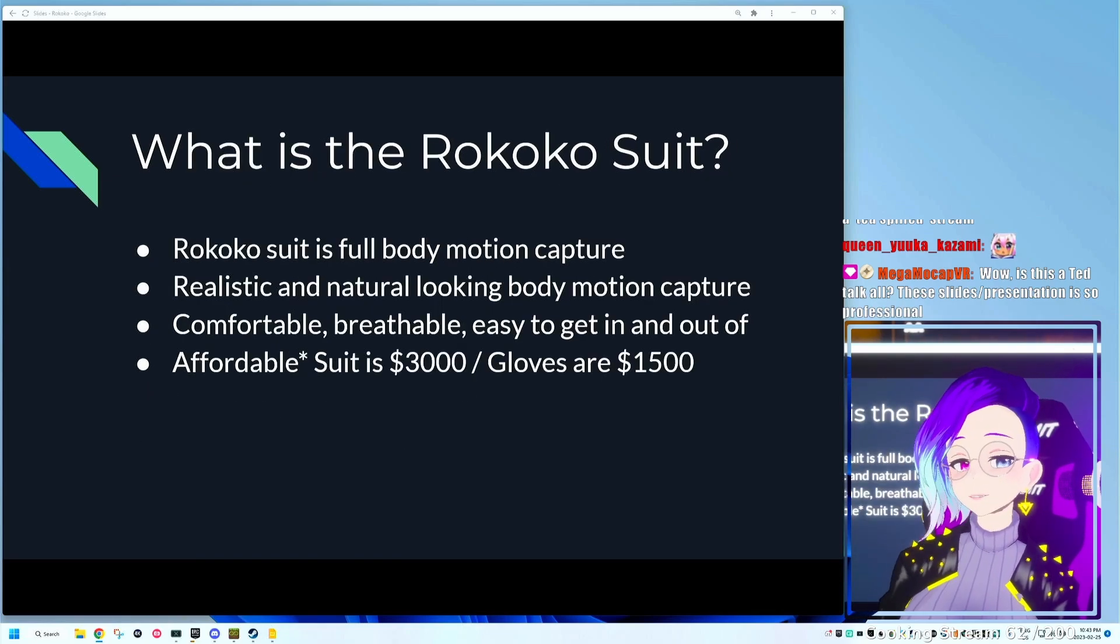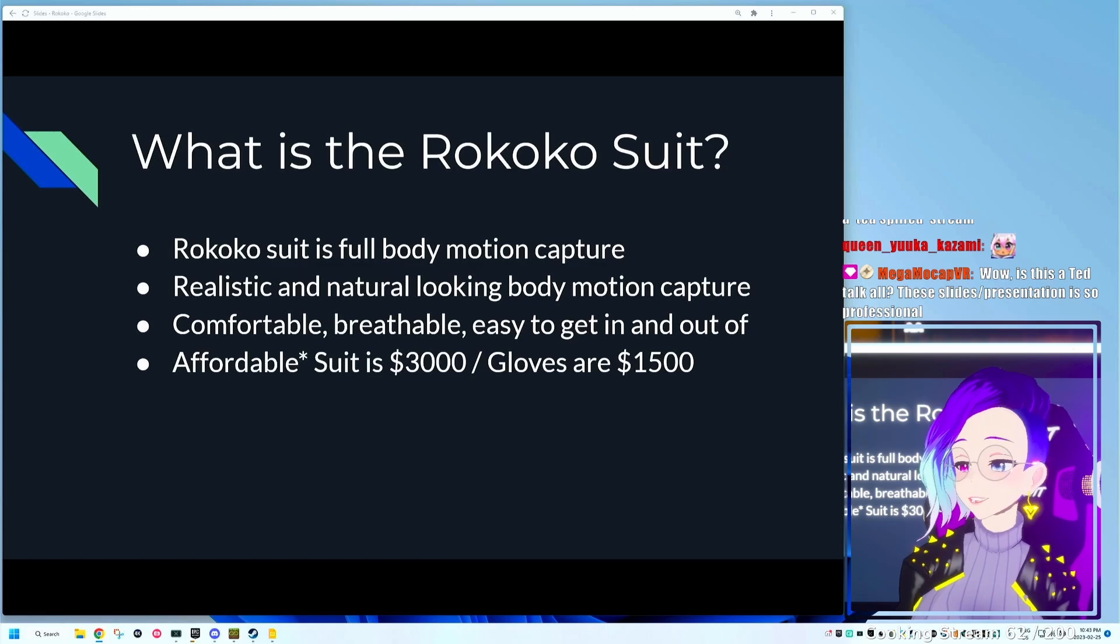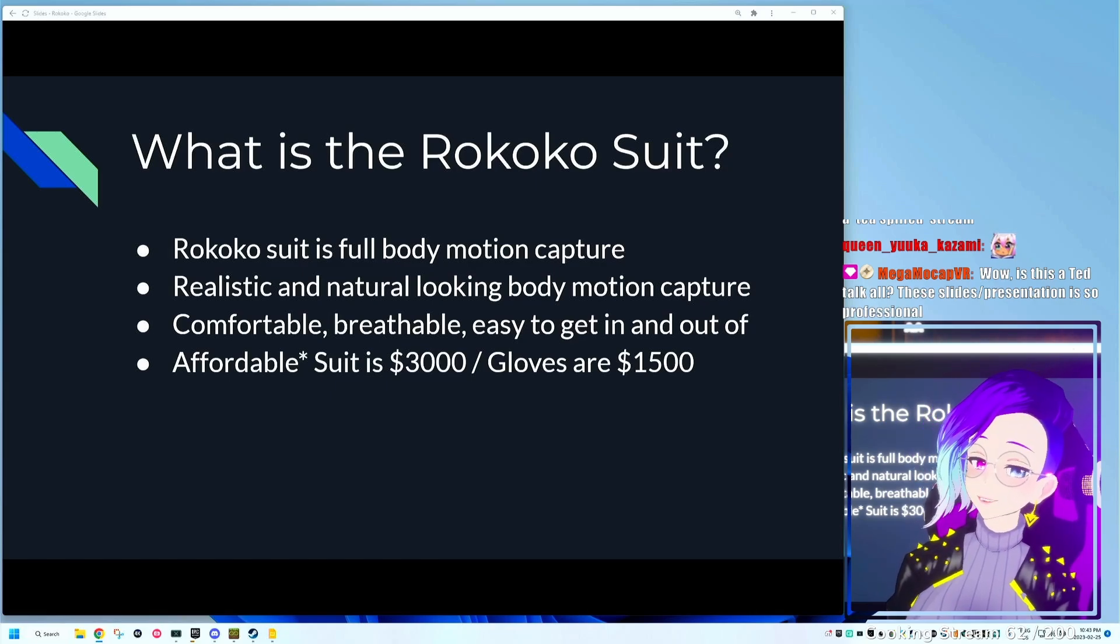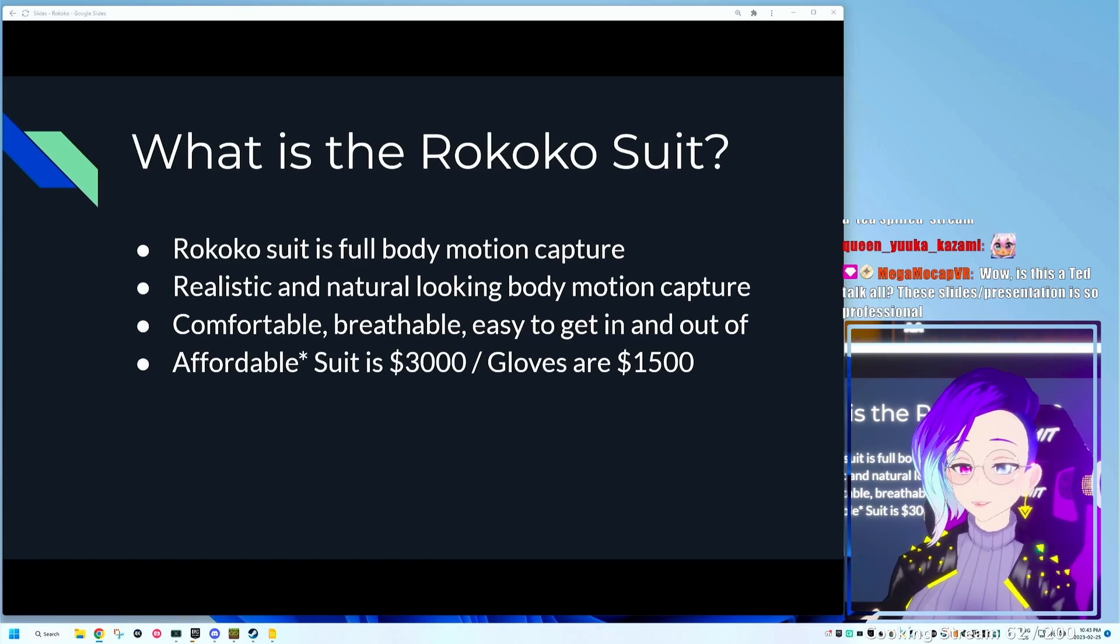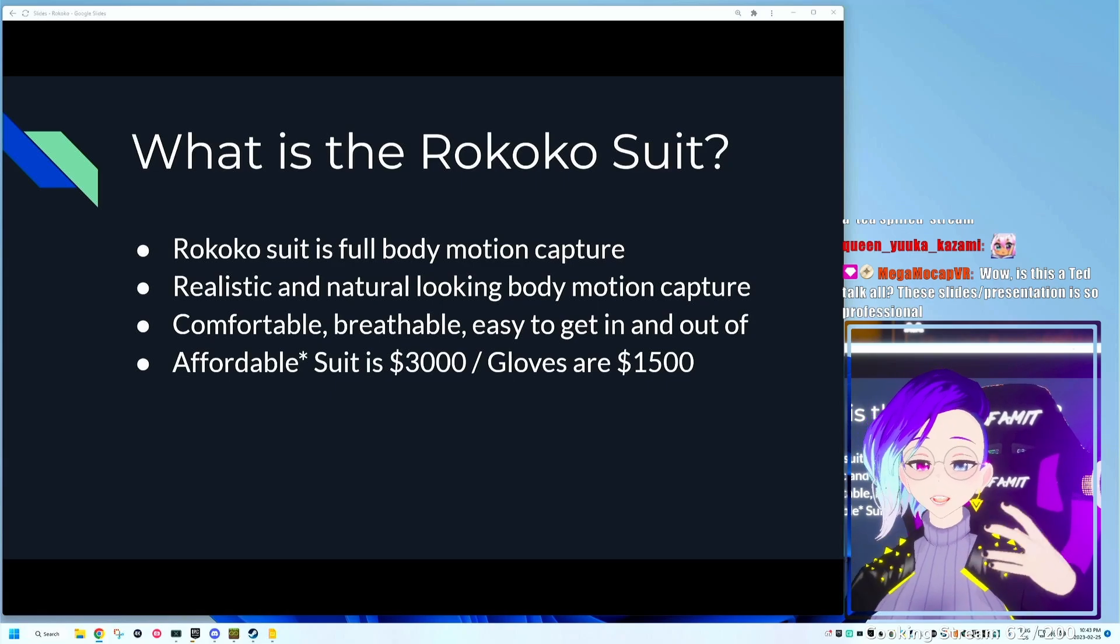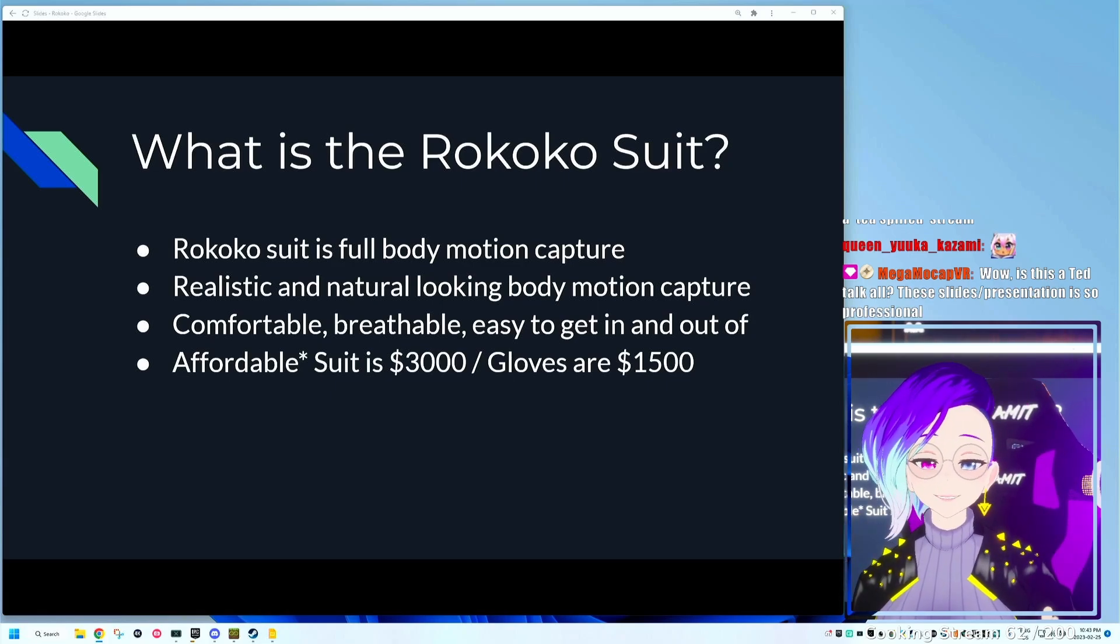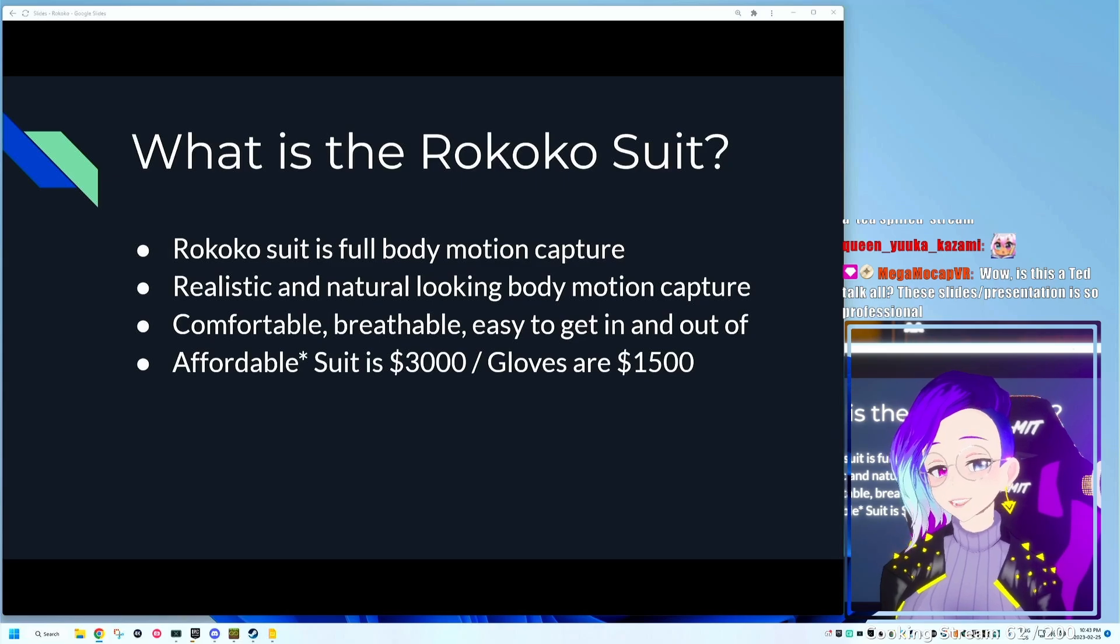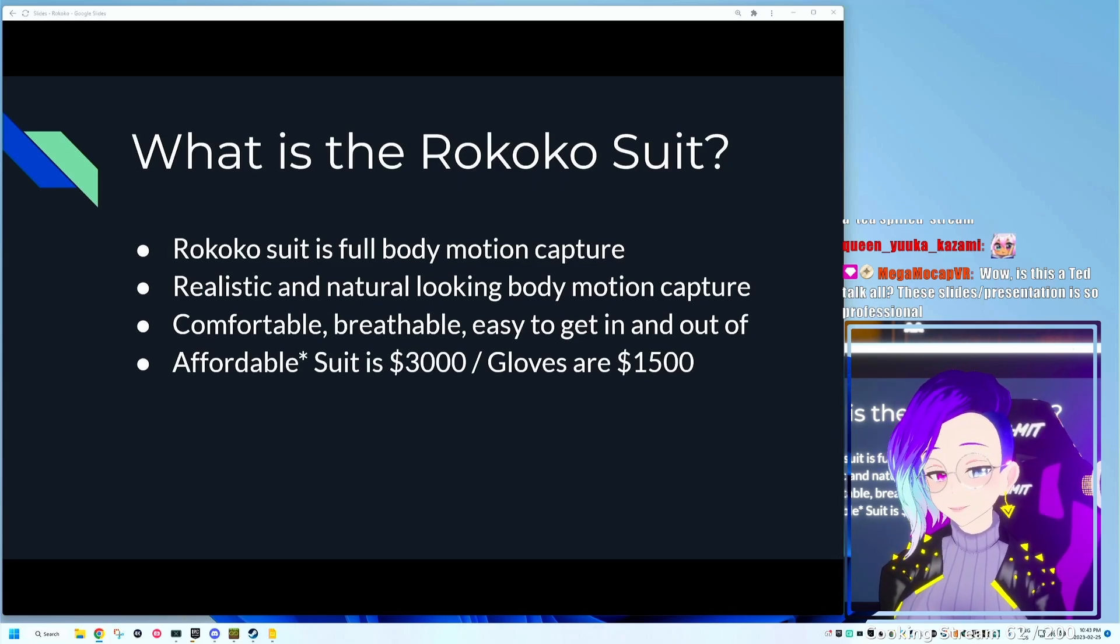What is the Rokoko suit? Well, it's basically a suit for full-body motion capture. What's really nice about it is that you can get really nice, realistic-looking movement that looks natural and not stiff. You see subtle movements that you normally wouldn't see. What's really nice about Rokoko is that it's really comfortable, breathable, and easy to get in and out of.